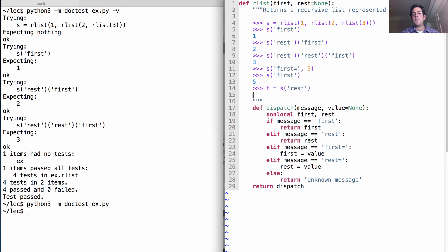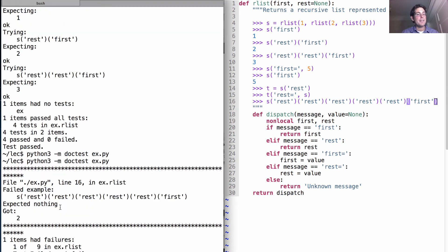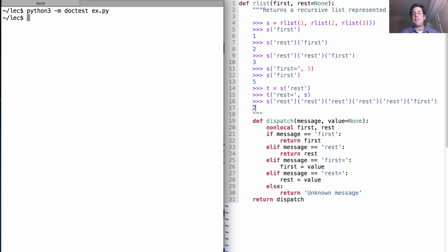Now, can we create a cycle in this list? Let's try. We'll first assign `t` to be the rest of `s` like we did before, and then assign the rest of `t` to be `s`. So `s` should be the first element five, followed by a recursive list starting with two, followed by `s` which starts with five again — and so on, creating a cycle. If I take `s` and look up rest, rest of that, rest of that, and so on, what's the first element? Running the test tells us it got two, so we put two in and run again — everything passes. We've created a cyclic recursive list using just functions.